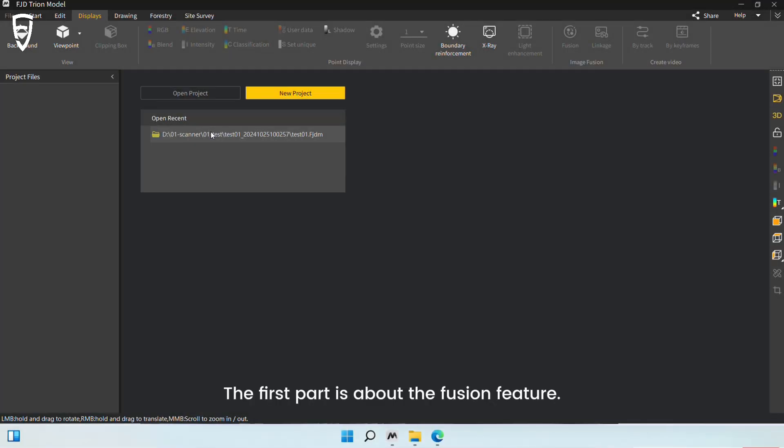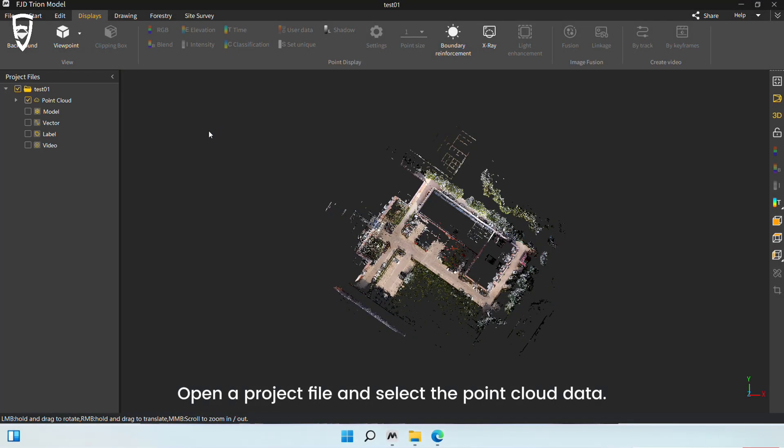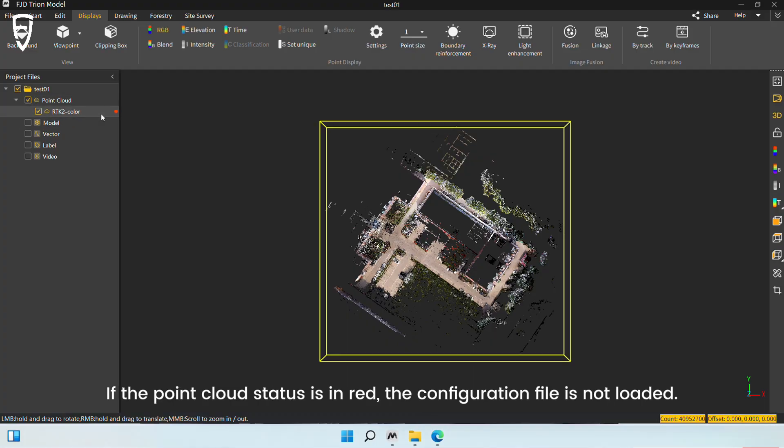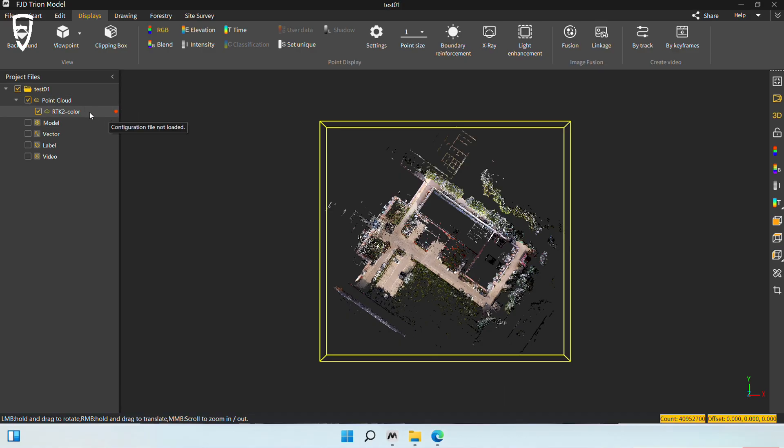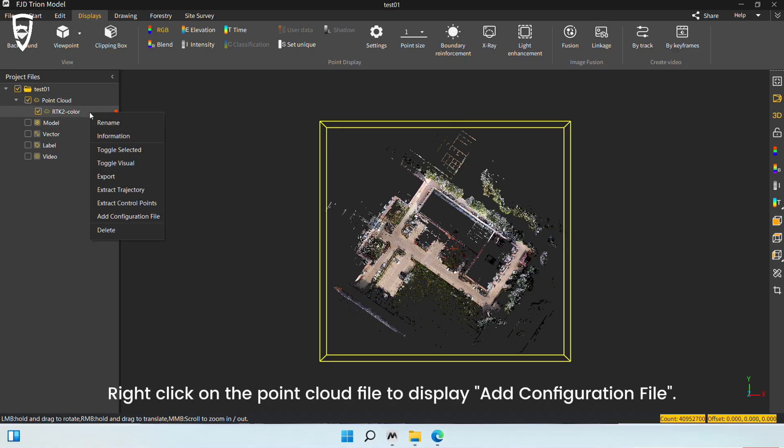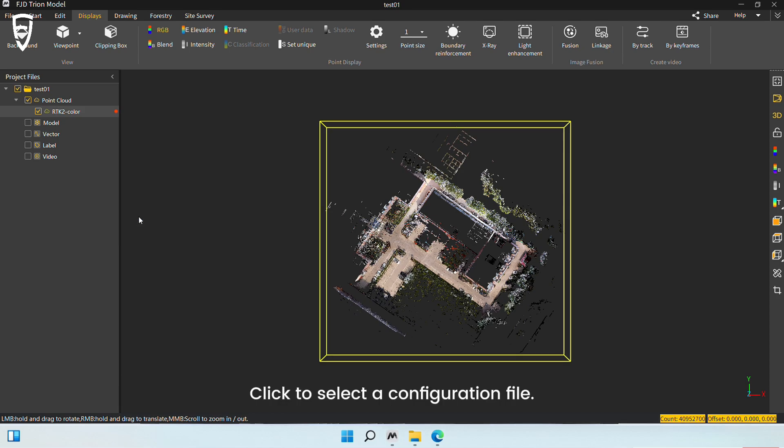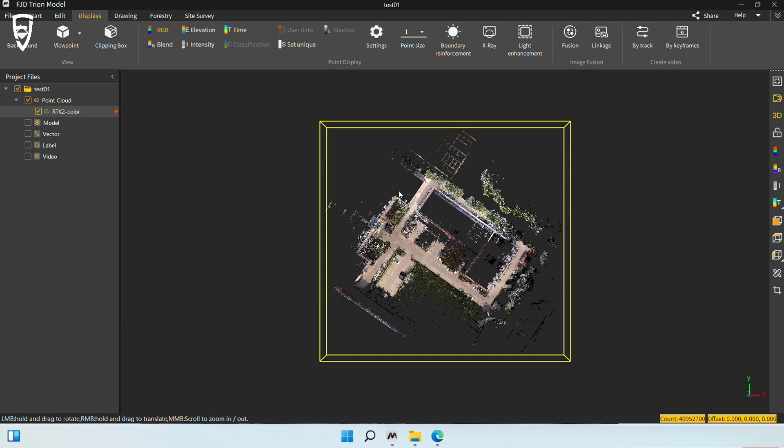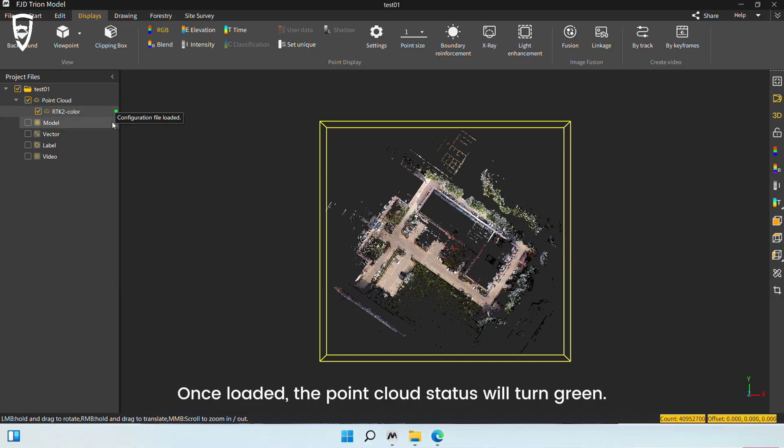The first part is about the Fusion feature. Open a project file and select the point cloud data. If the point cloud status is in red, the configuration file is not loaded. Right-click on the point cloud file to display Add Configuration File. Click to select a configuration file. Once loaded, the point cloud status will turn green.